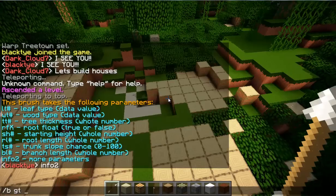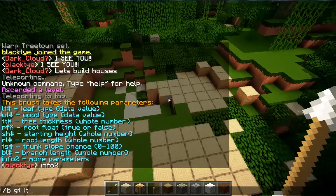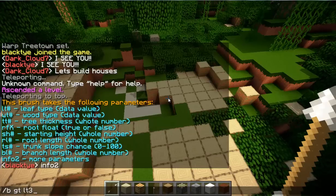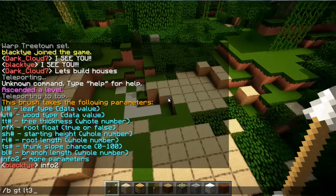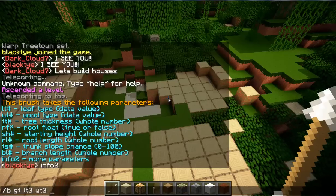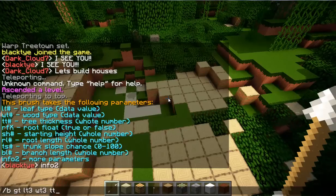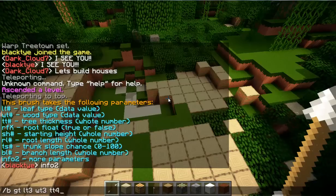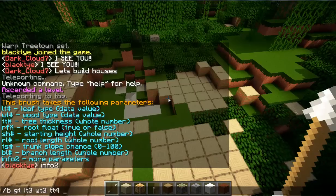So type `/b gt` and then set the leaf type first. Leaf type 3 is jungle, which is what I'm using — I haven't really tested the other values. Then set the wood type to jungle as well. For thickness, that's the radius from the middle outward, so if you put 4, the total width will be 9.